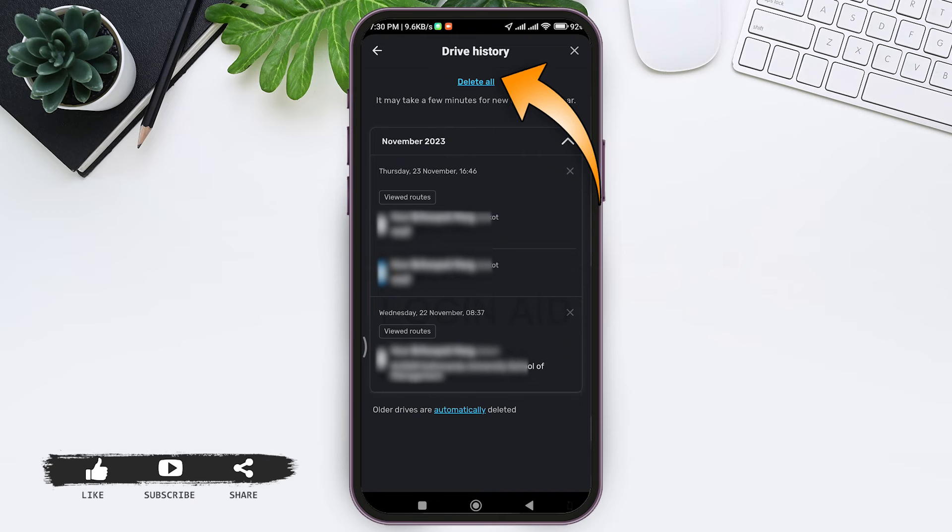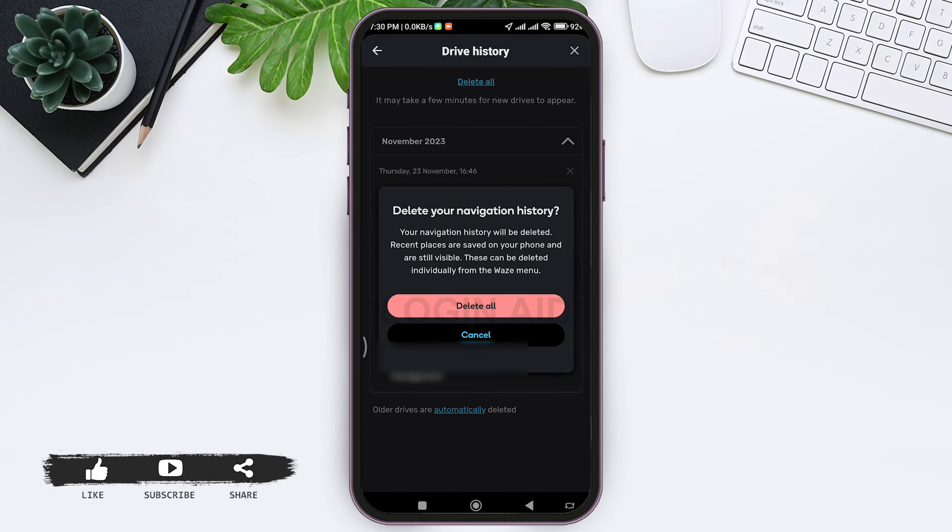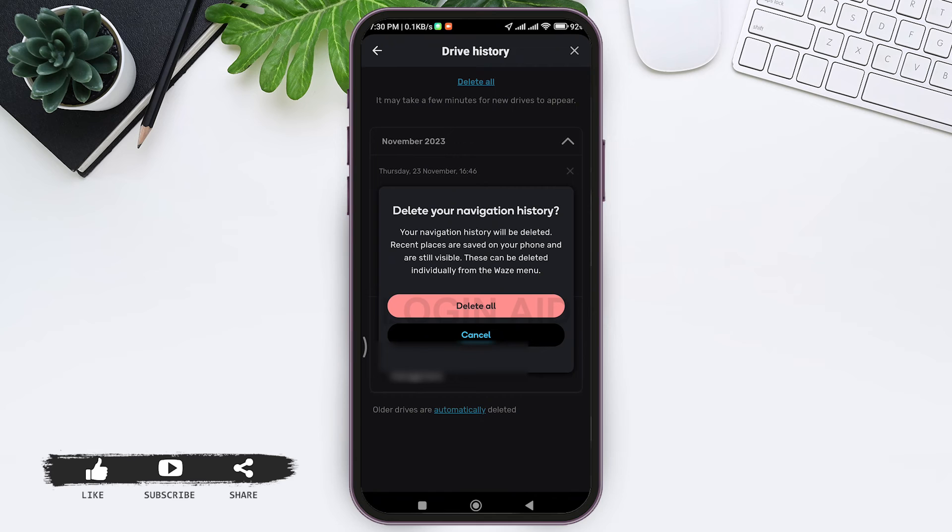Now tap on delete all. Then Waze app will confirm if you want to delete it, as all the recent places that you have saved on your phone will be deleted. To confirm it, tap on delete all again.